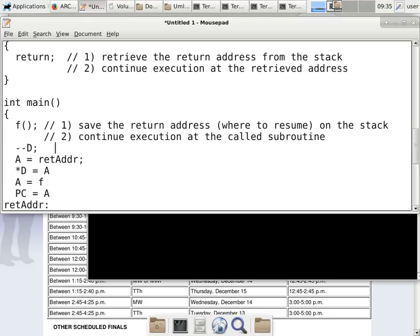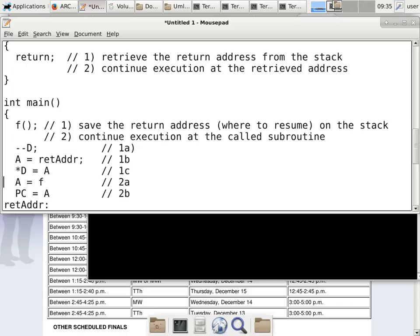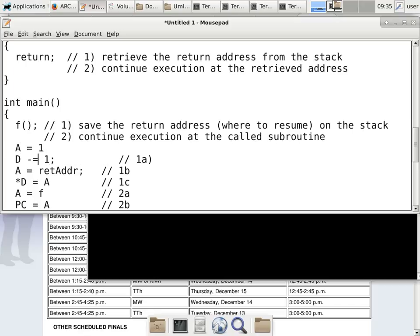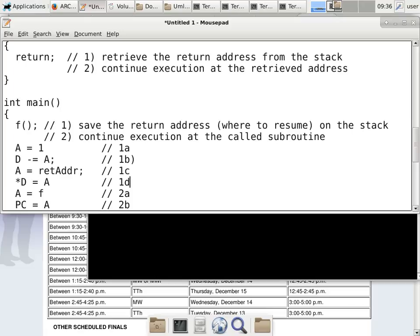Let me label the steps: 1A is loading 1 into A, 1B is subtracting from D (the --D), 1C is loading the return address into A, 1D is storing *D = A. Then 2A is loading A with F, and 2B is JMP A. So a single call using our toy processor involves six instructions. We also can't do --D directly, so we do A=1 then subtract.